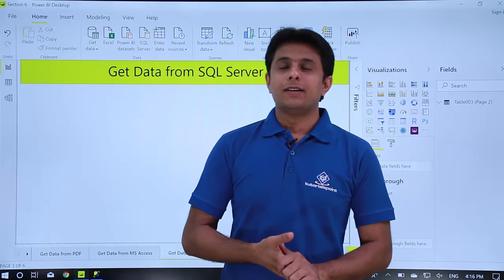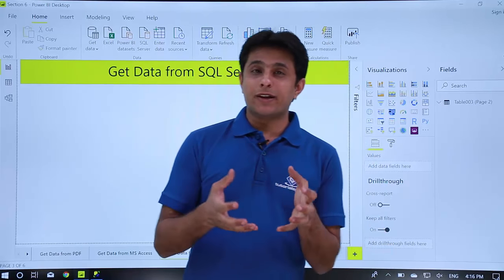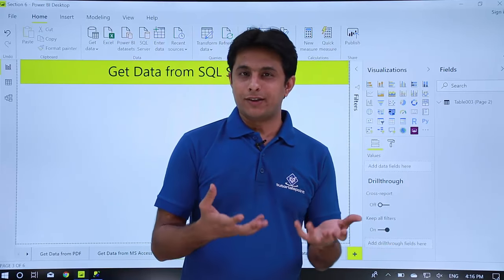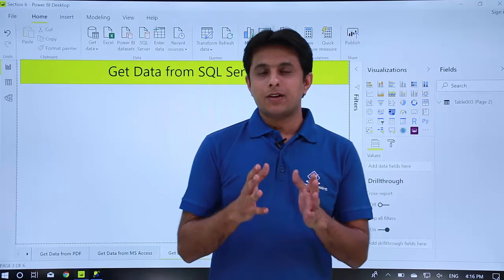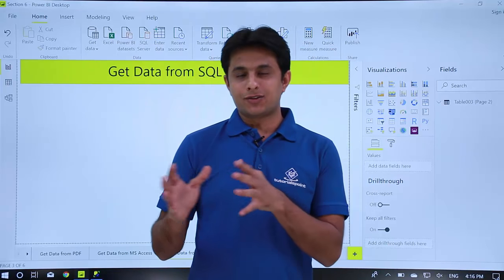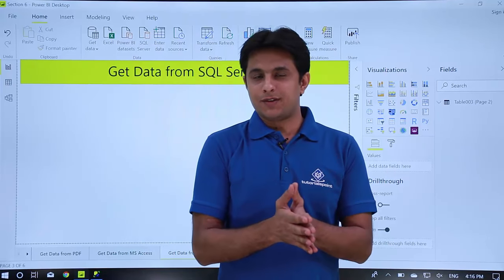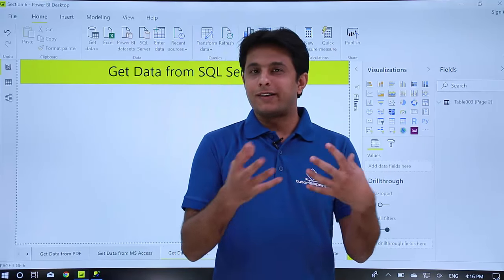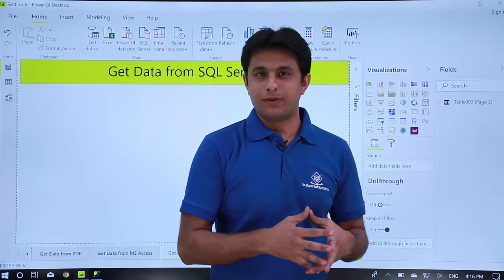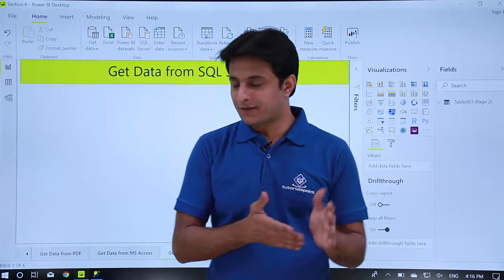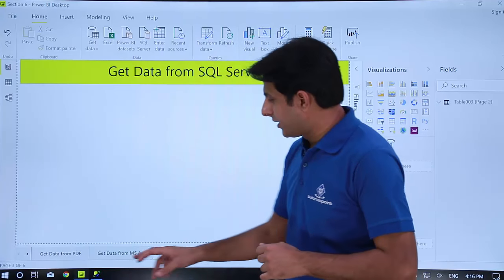Welcome back. Now let us see how to get data from SQL Server. Data in SQL Server is kept in databases and I want to extract it into Power BI so I can work on reports and charts. Let us see that.